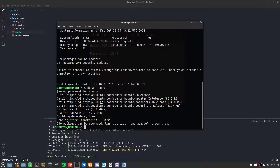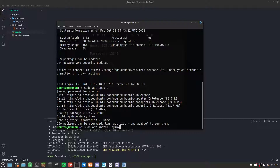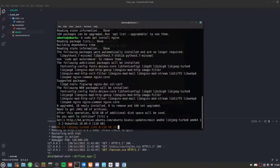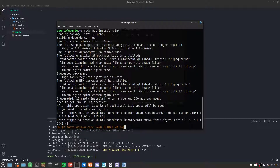Now we need to install Nginx, so we run sudo apt install nginx. This starts installing the Nginx web server — I'll hit Y and enter, and it starts downloading.